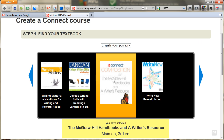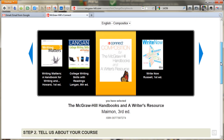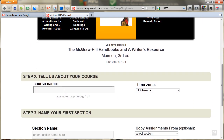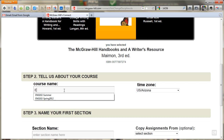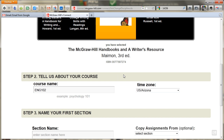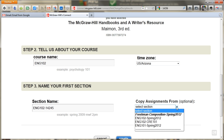The handbook is what we get online for free in addition to the guide that students buy. Go ahead and choose the McGraw-Hill Handbook and a Writer's Resource by Maimon. Then go ahead and type in the name of your course. I'm going to teach an English 102 course this summer — and again, I can't use this for the summer, I'm just practicing right now. I want to go ahead and type in my section number, which is 14256, and put English 102 in front of that. If I wanted to copy any of the assignments from a previous course, I could do that.